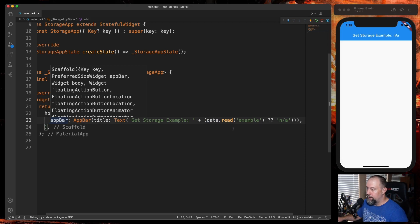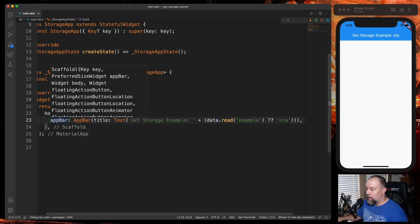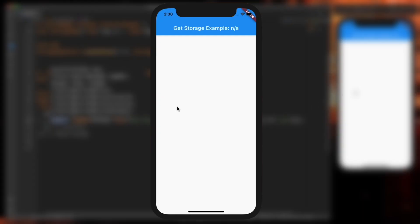is it's more or less just a simplified if-then statement. So what this is saying is, if there is an example key inside data, display it. If there is not, just show N/A. And when we take a look at it, you'll see it just says N/A right now because we haven't written anything to the container.